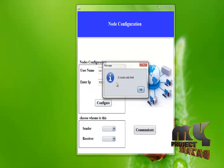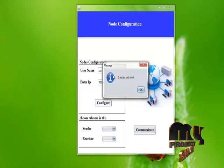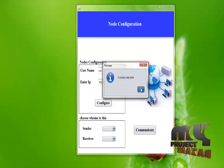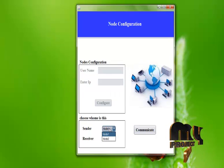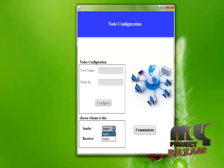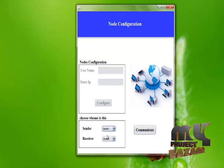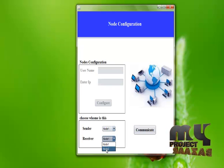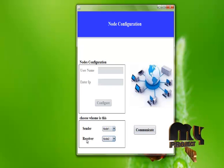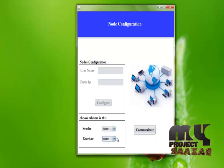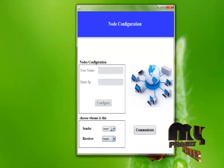In our process, a maximum of two nodes — two users — are allowed to transfer data from sender to receiver. We cannot configure more than two nodes. We choose who will act as sender and who will act as receiver. We select node 1 as sender (user A) and node 2 as receiver (user B). We cannot select the same node in both fields since it cannot act as both sender and receiver.